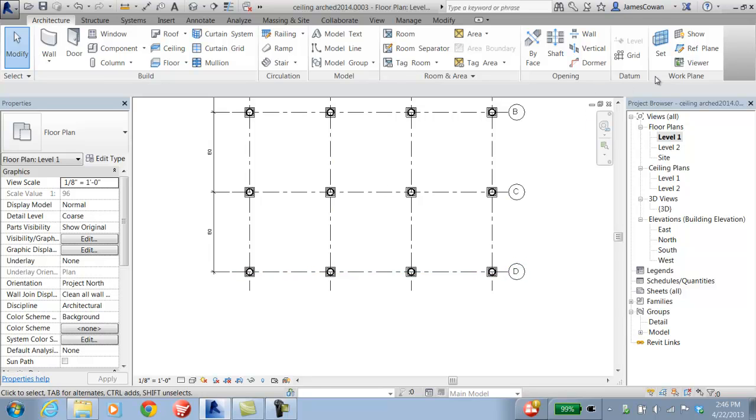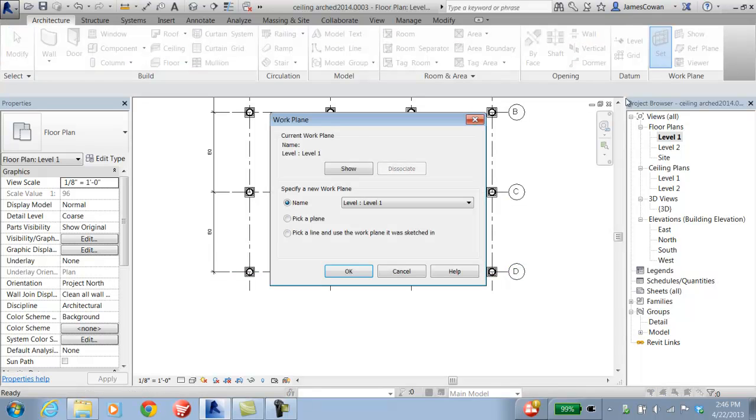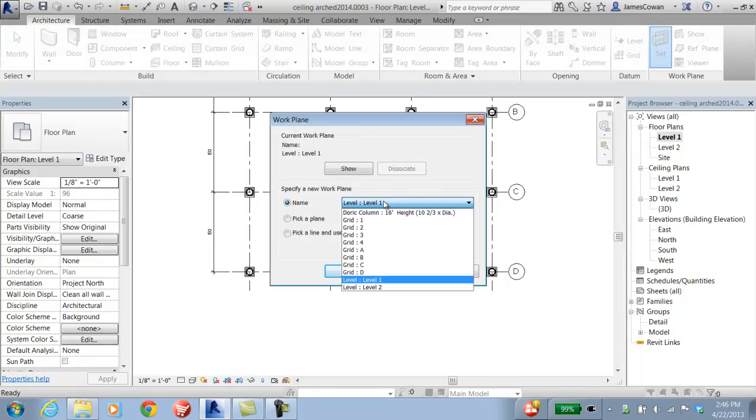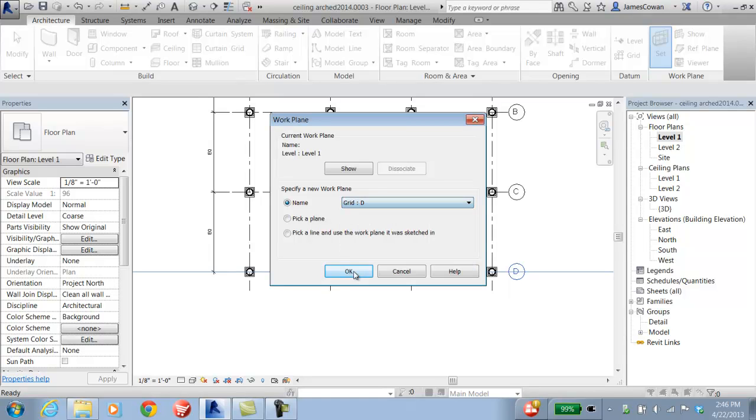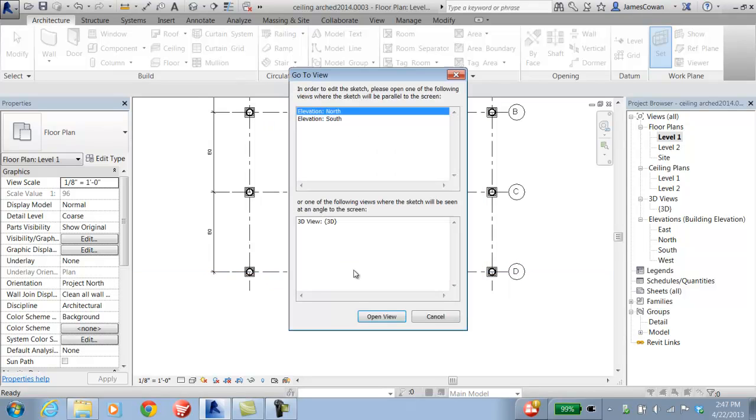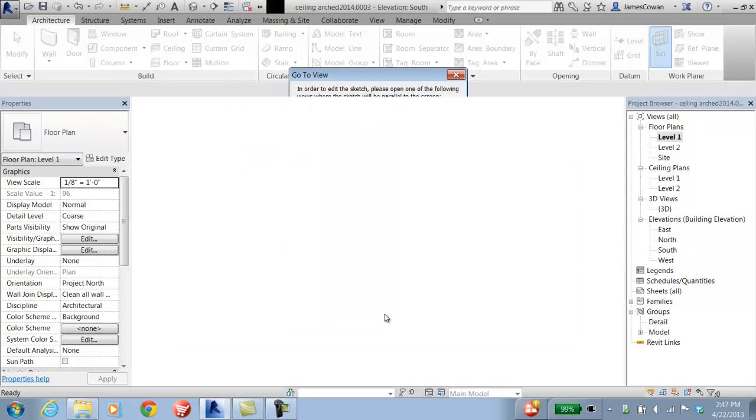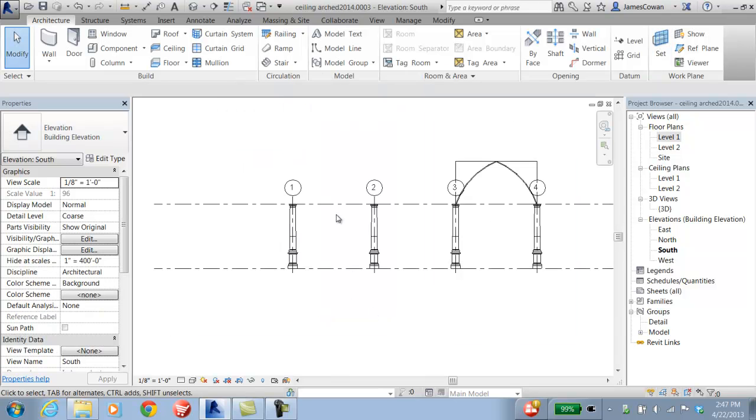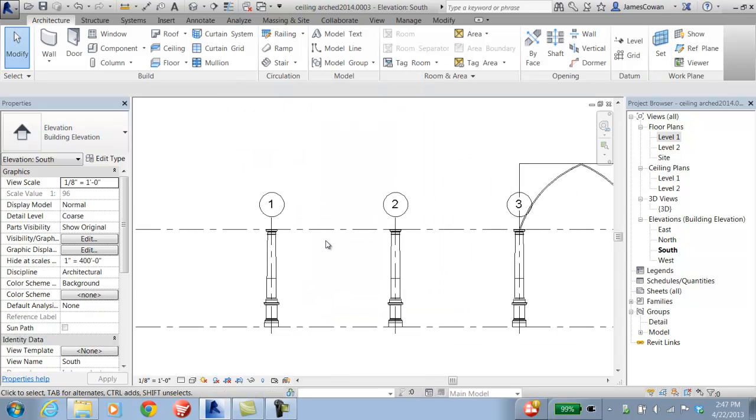So I'll set my work plane to be that of the D-Grid. And then when it offers me a view, I'm going to pick the south view so that I'm looking straight on to that work plane.